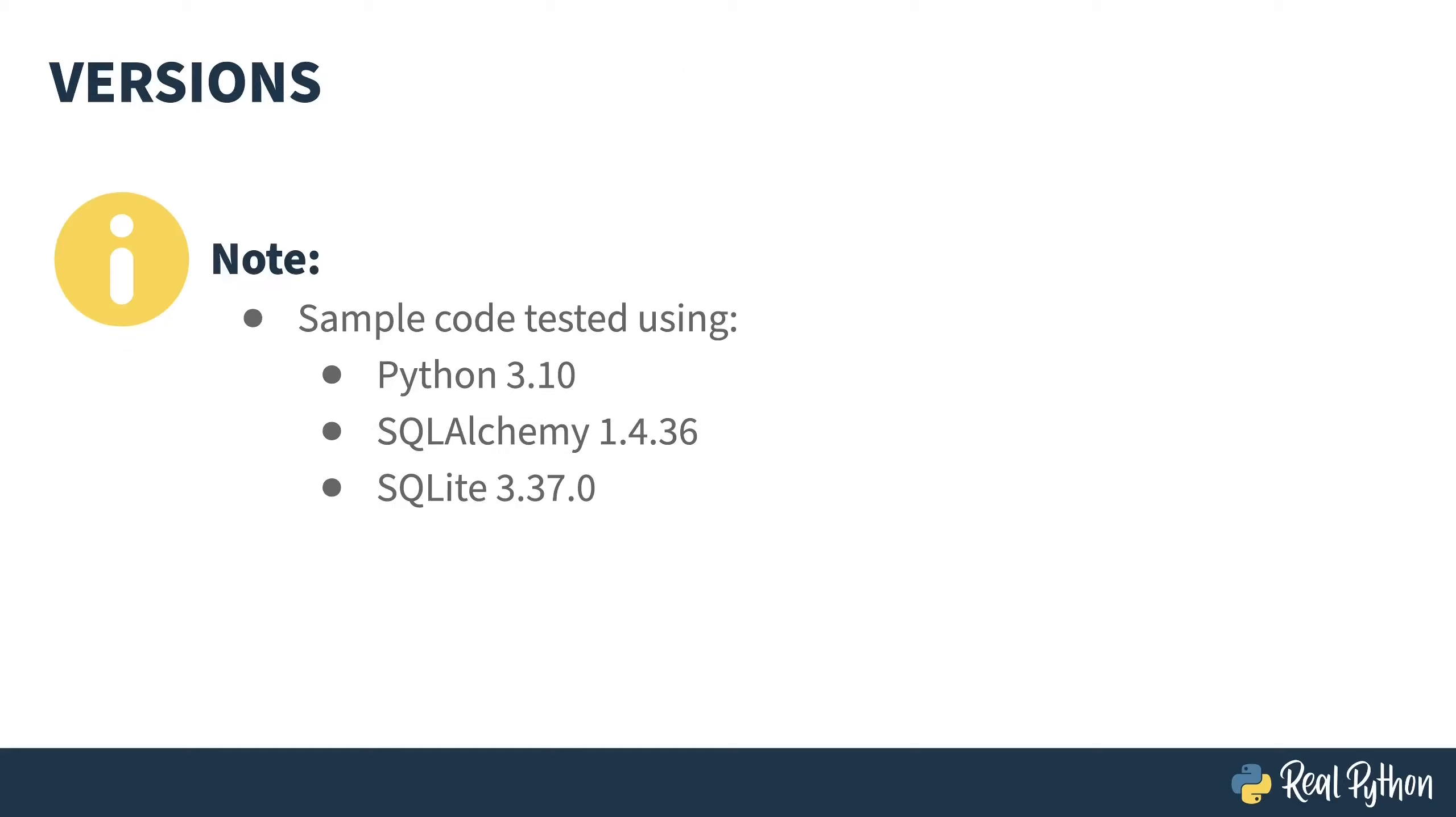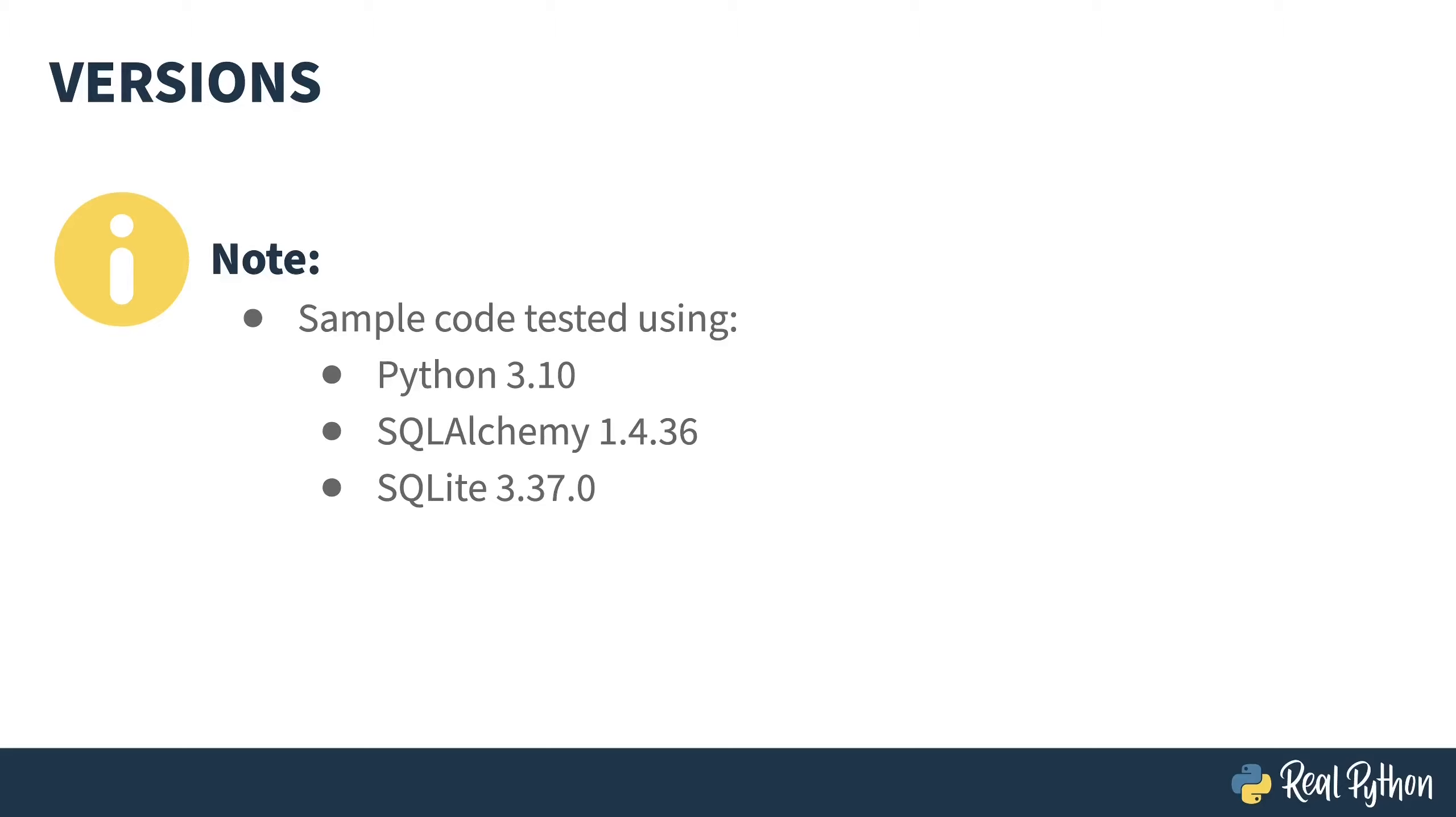The code in this course was tested using Python 3.10, SQLAlchemy 1.4.36, and SQLite 3.37. SQLAlchemy is undergoing revisions heading to a new way of doing things in its 2.0 form, which at the time of recording was still in beta. Luckily, 1.4 is pretty close to the 2.0 concepts, so you're future-proofed. But you definitely don't want to be following along with 1.3 or earlier—there are some big differences.